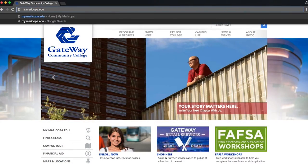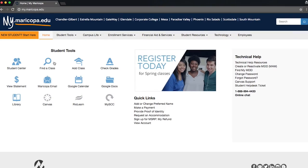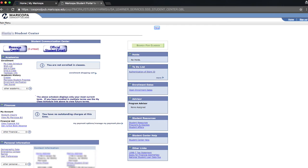First, visit mymaricopa.edu and click on Student Center. Then, enter your MEID and password. Once you log into your Student Center, select the item called To Do List. It's important to check this frequently.